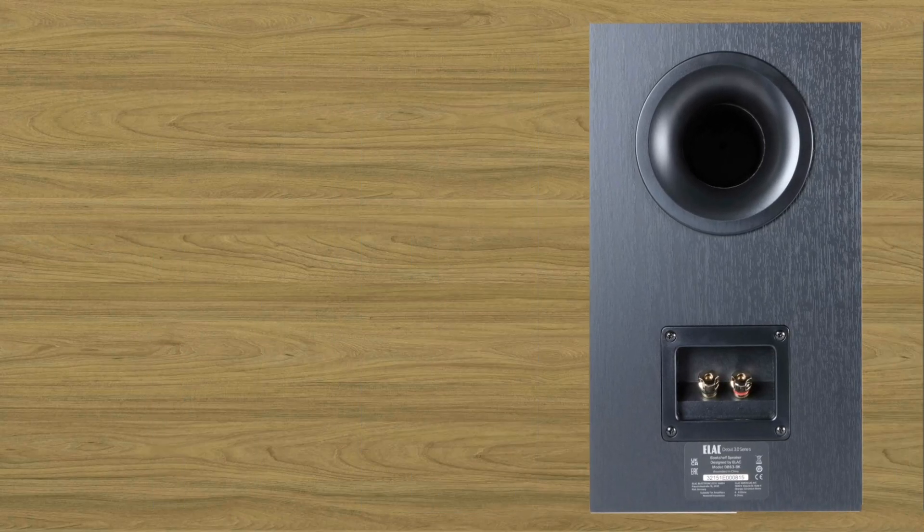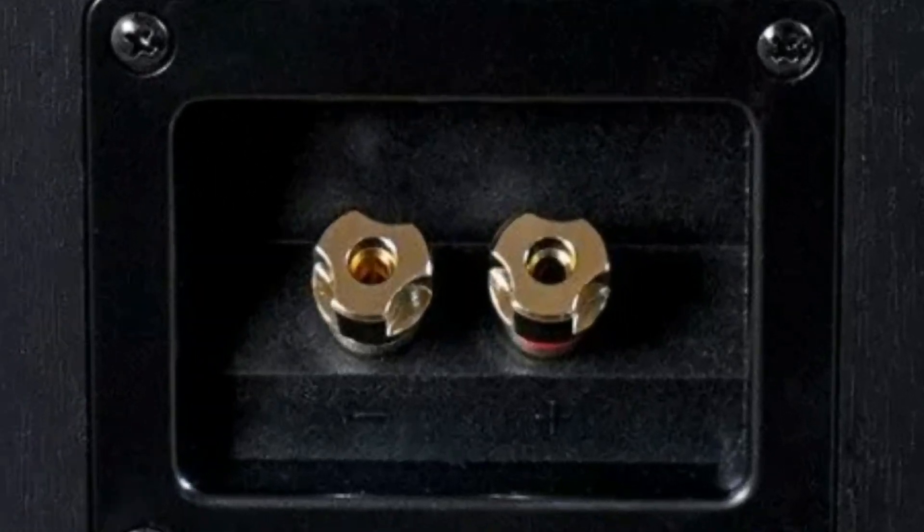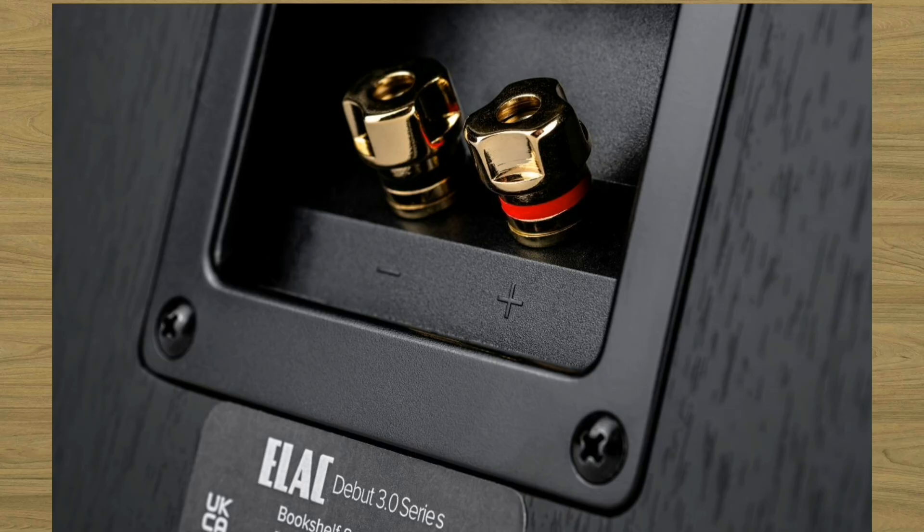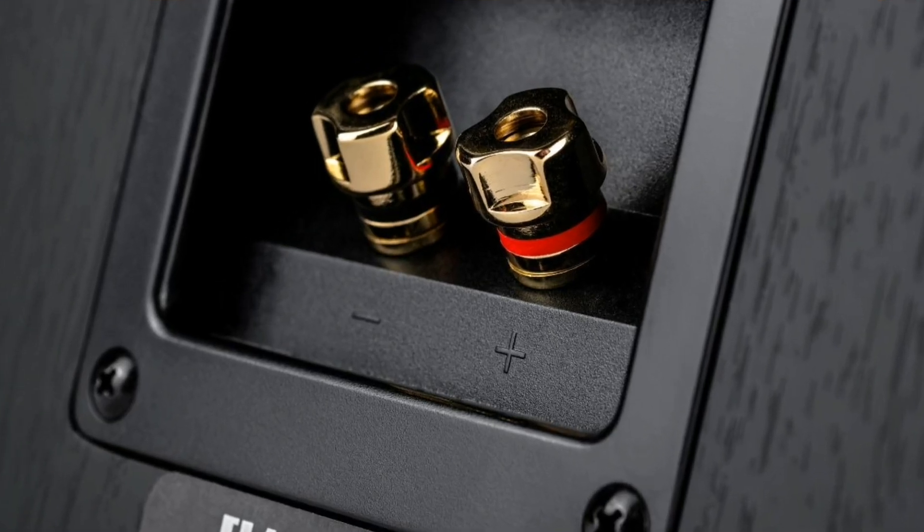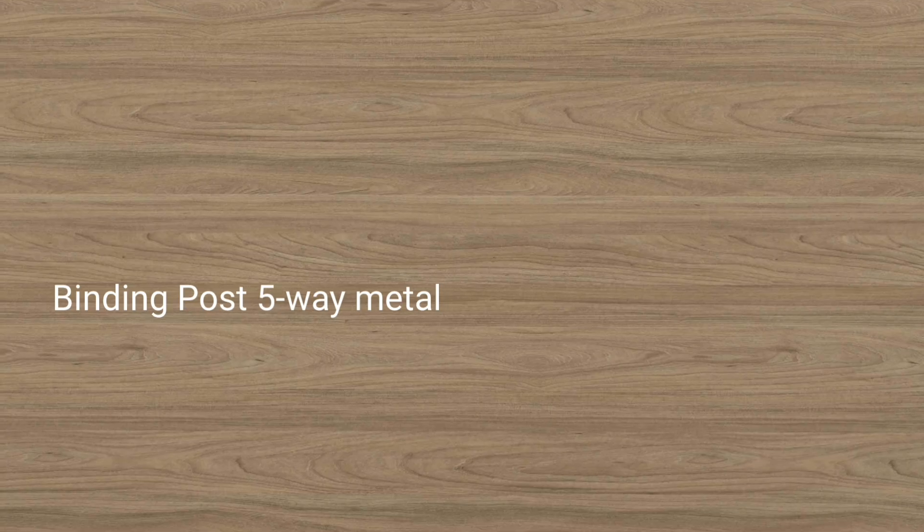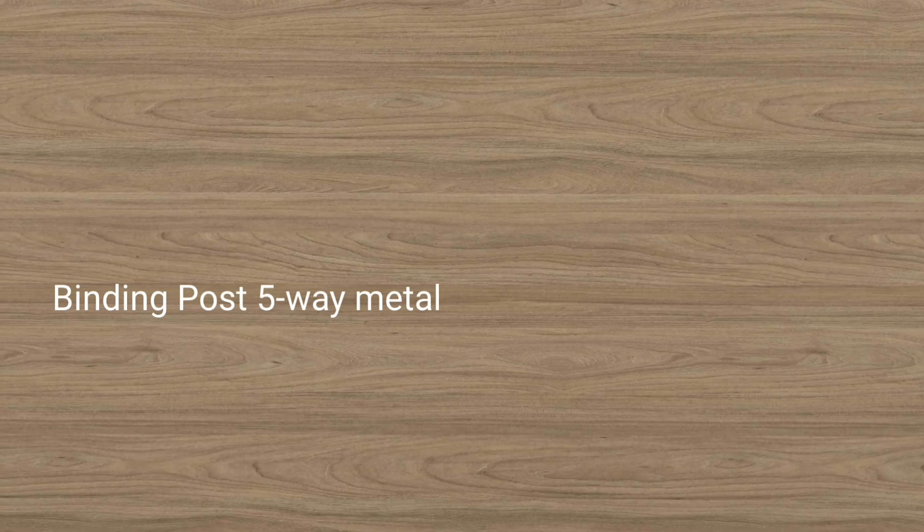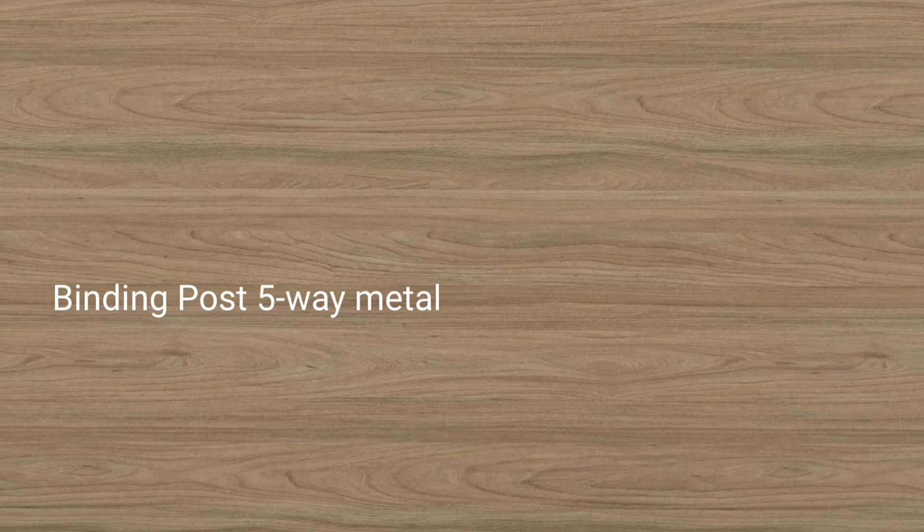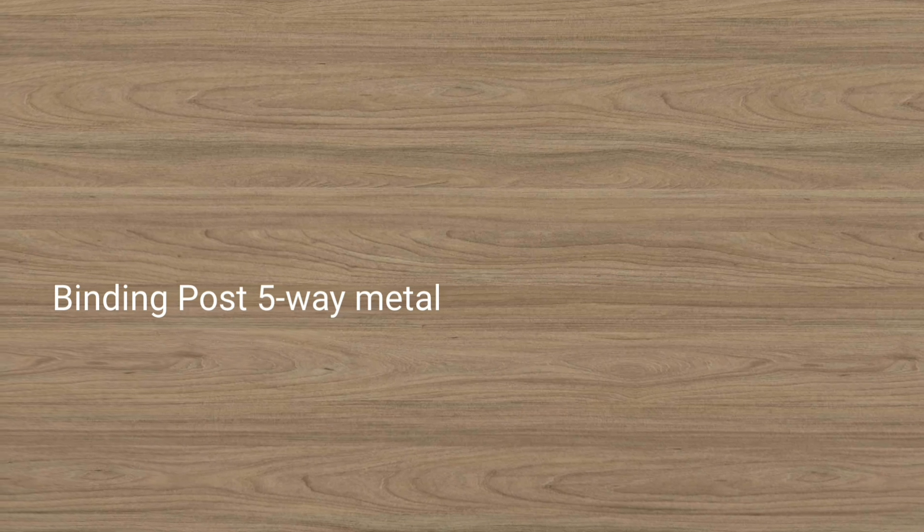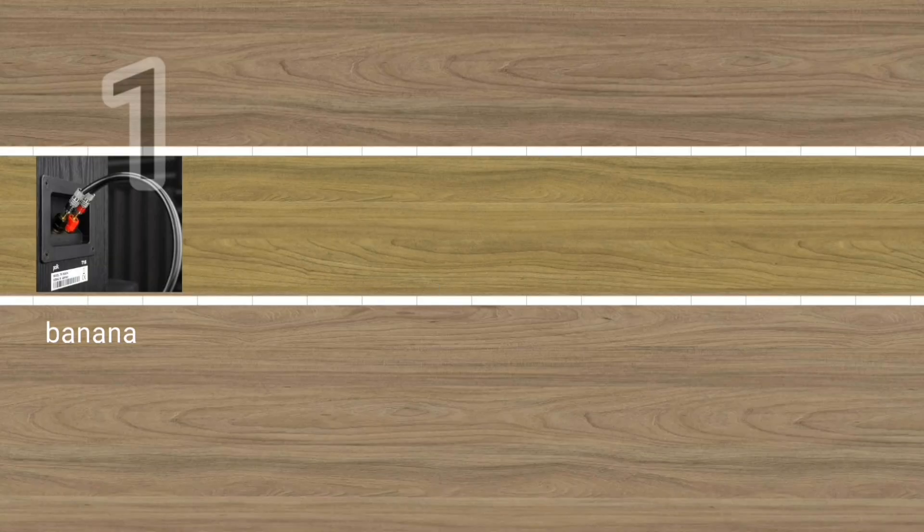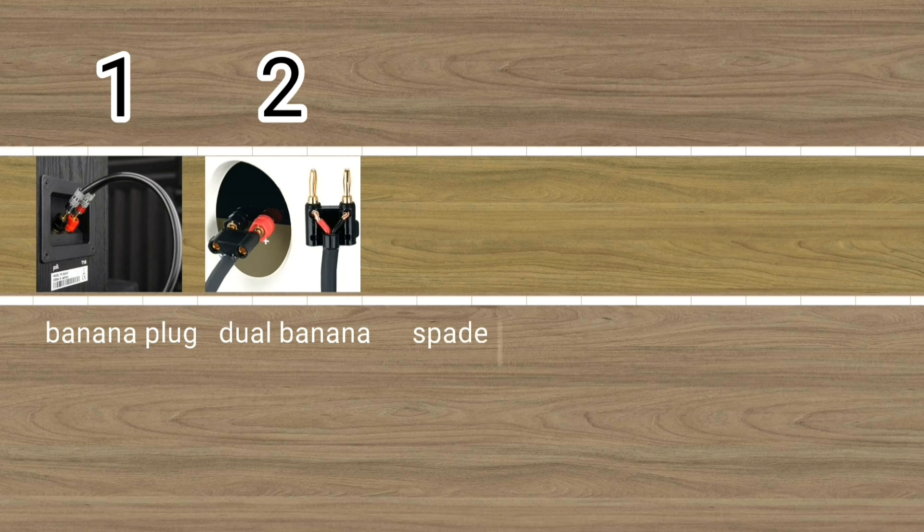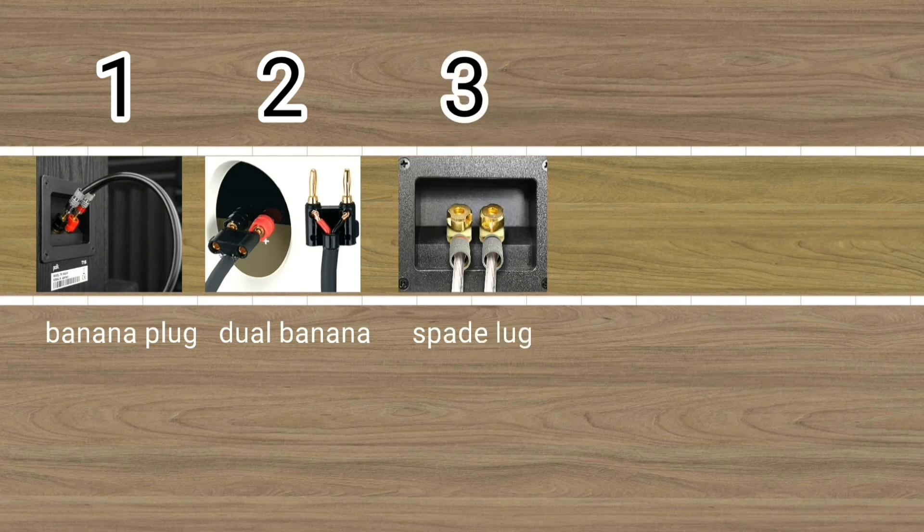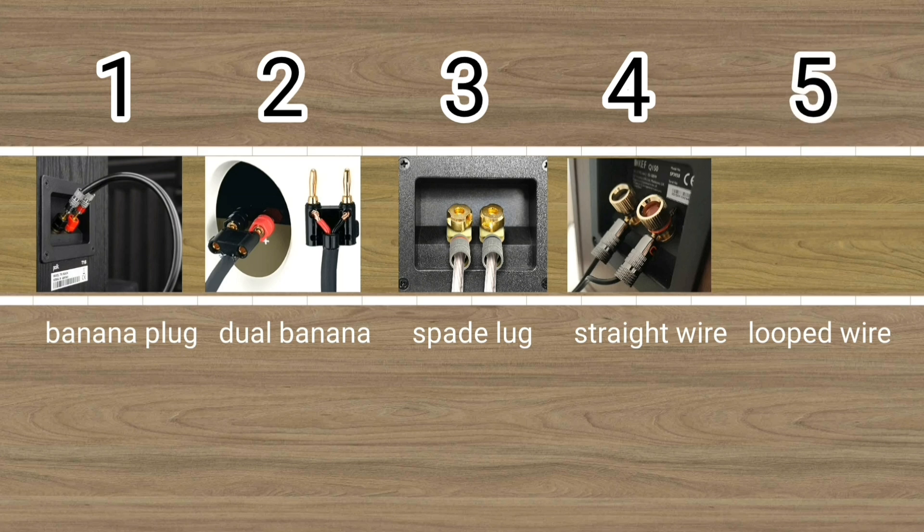A binding post is most commonly found as the output connector on the power amplifier, or as the connector on the speaker cabinet. Binding post five-way metal is like this: banana plug, dual banana, spade lock, straight wire, and loop wire.